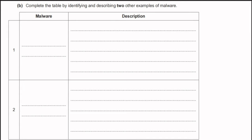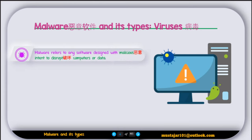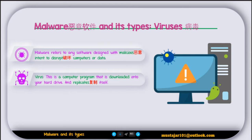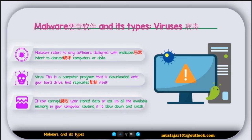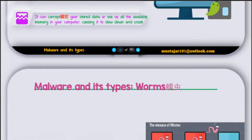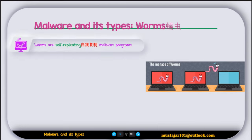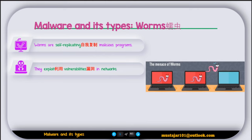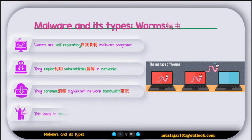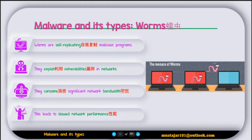Part B: complete the table by identifying and describing two other examples of malware. Malware refers to any software designed with malicious intent to disrupt a computer or data. A virus is a computer program that is downloaded onto your hard drive and replicates itself. It can corrupt your stored data or use all available memory, causing the computer to slow down and crash. A worm is a self-replicating malicious program that exploits vulnerabilities in networks and consumes significant network bandwidth, leading to slow network performance.